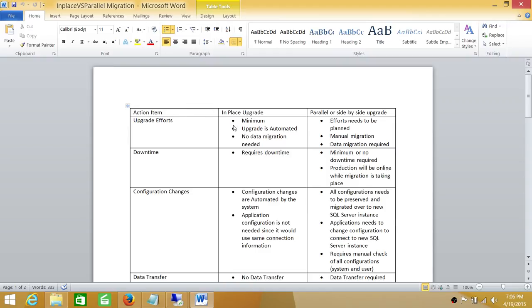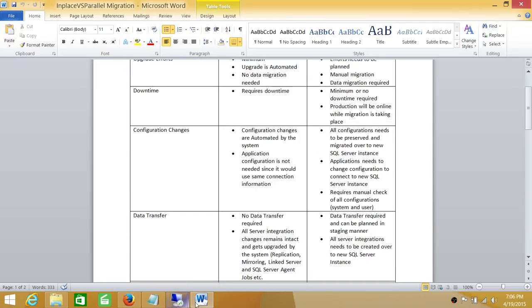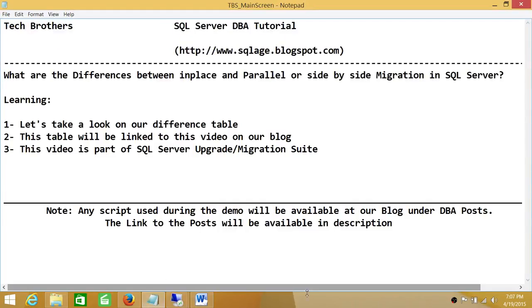These are the main high-level differences between in-place upgrade and side-by-side upgrade in SQL Server. The comparison table will be linked with this video and available on our blog, in case you need it to discuss with your team. I hope this video helps.